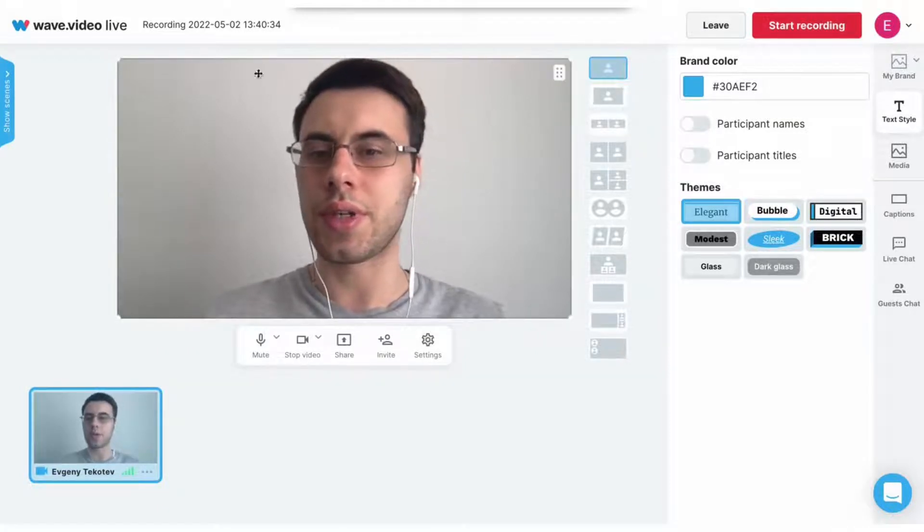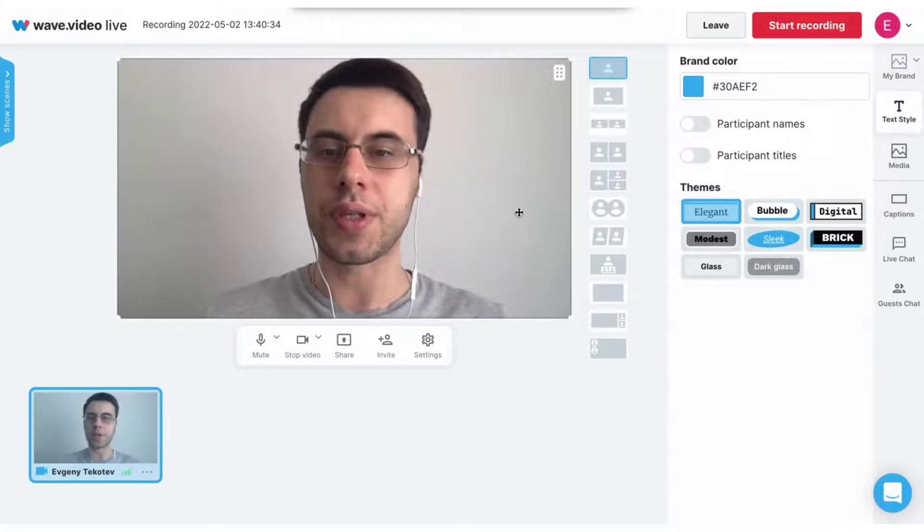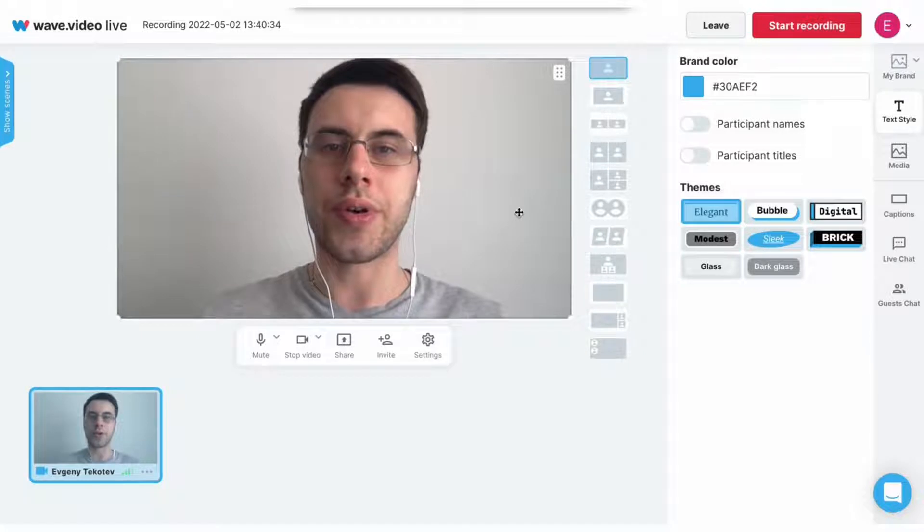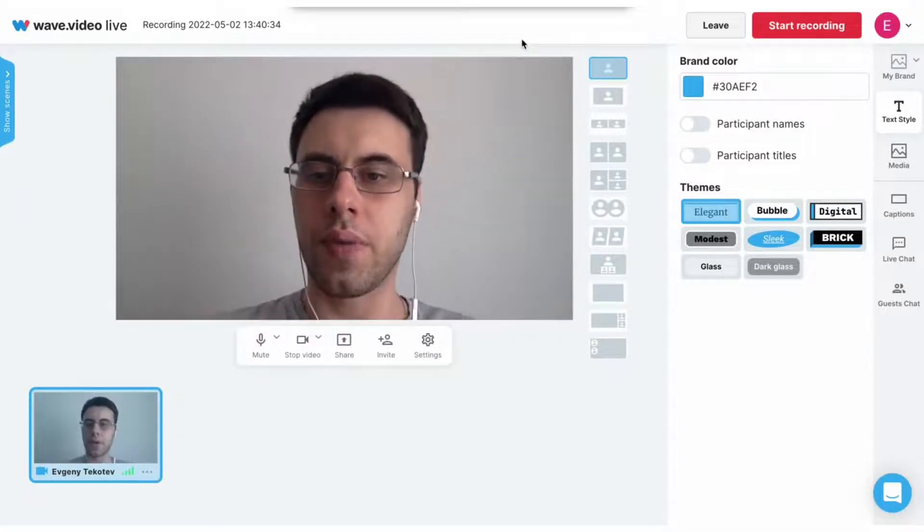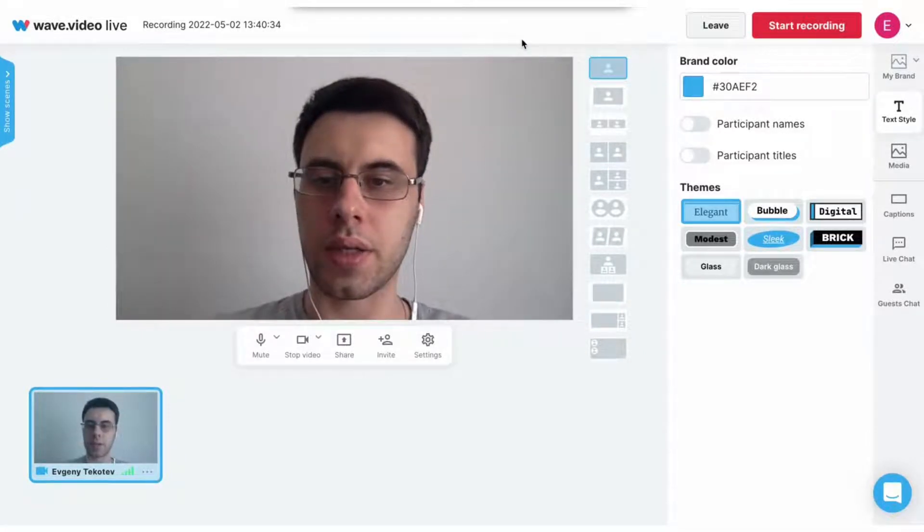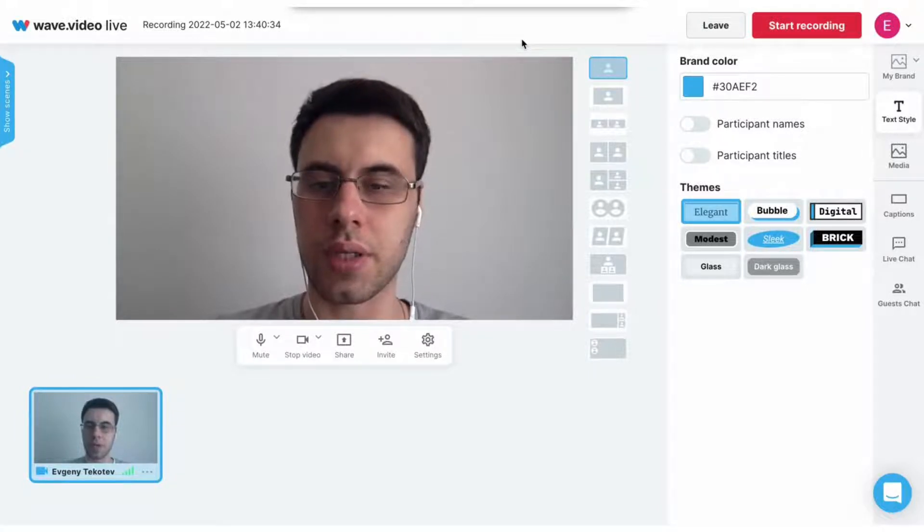Here you can see a scene with me and everything that appears here will be recorded. Down there you can see a feed with all your connected cameras, invited guests, and screenshots to this particular broadcast.